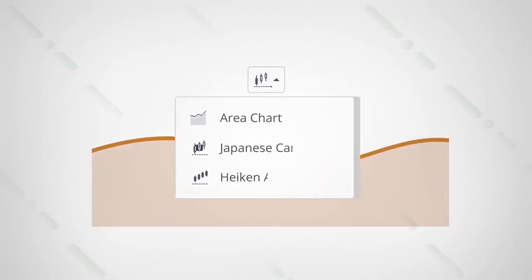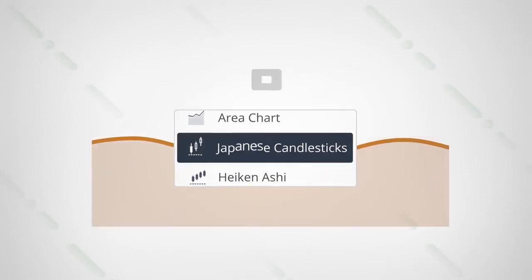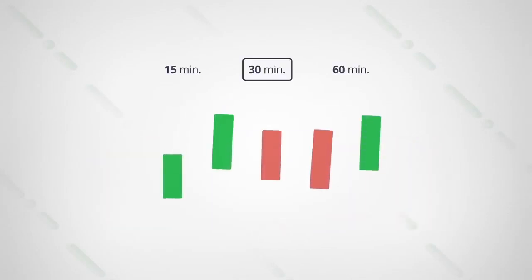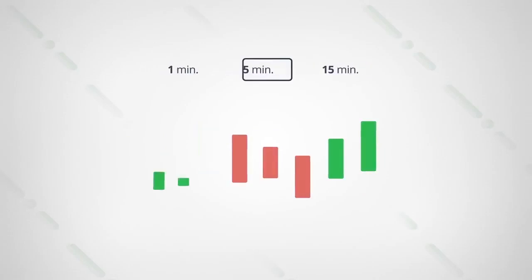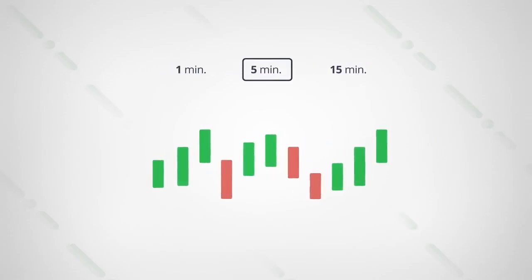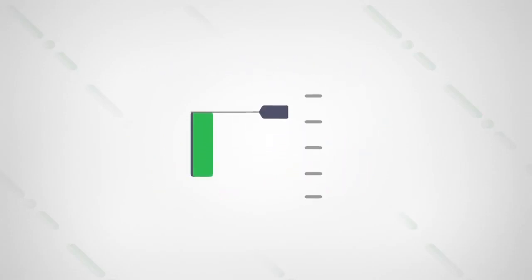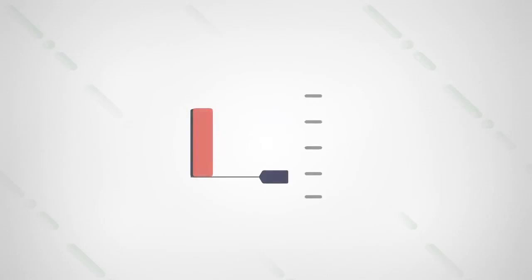Trading is based on the Japanese candlesticks chart. Each candlestick shows how the price for a given asset has changed over the selected time interval. If the candlestick is green, it means that the asset got more expensive. If it's red, it got cheaper.